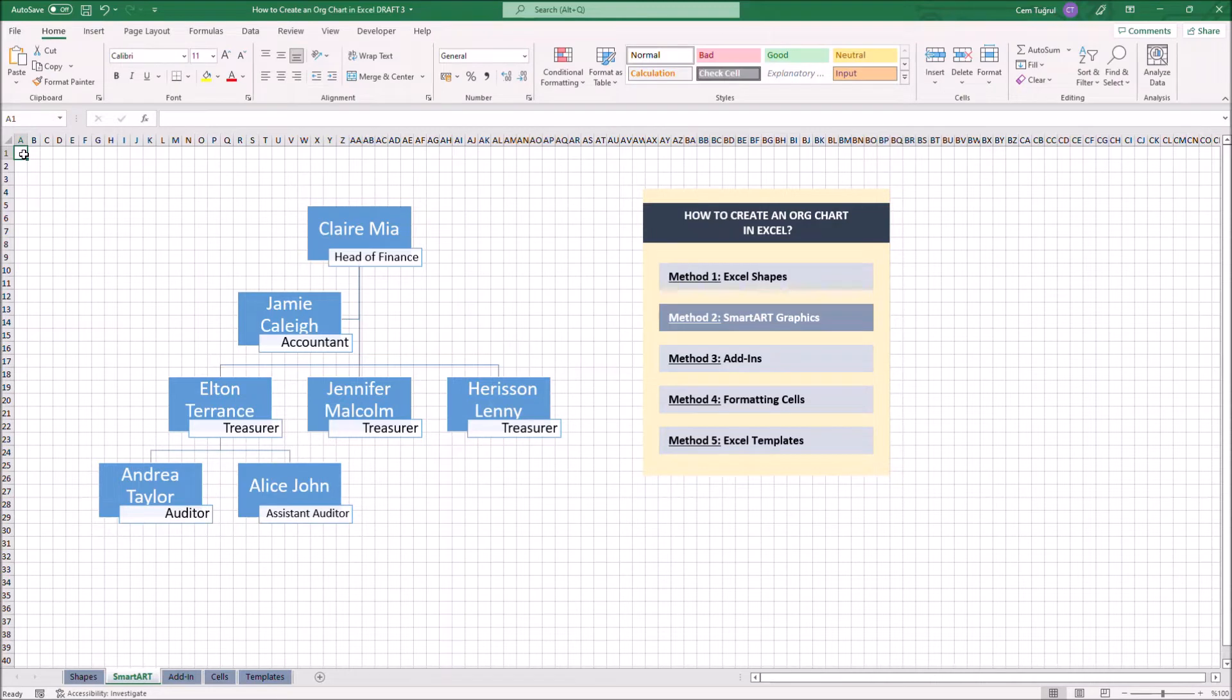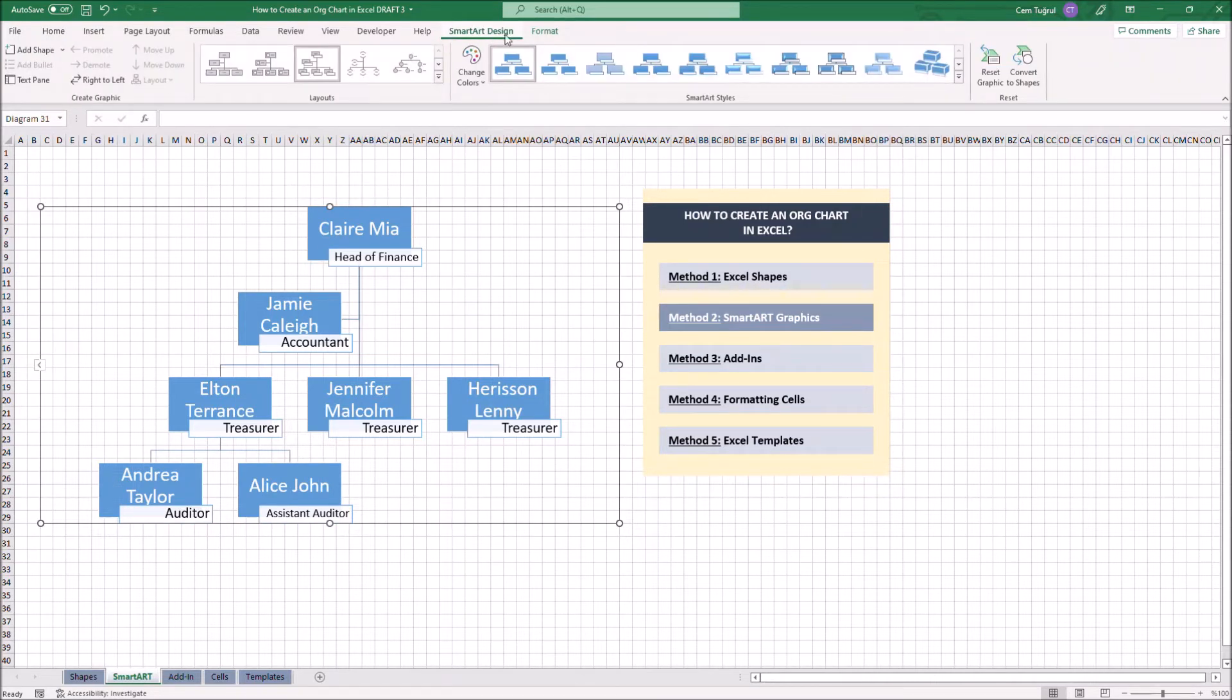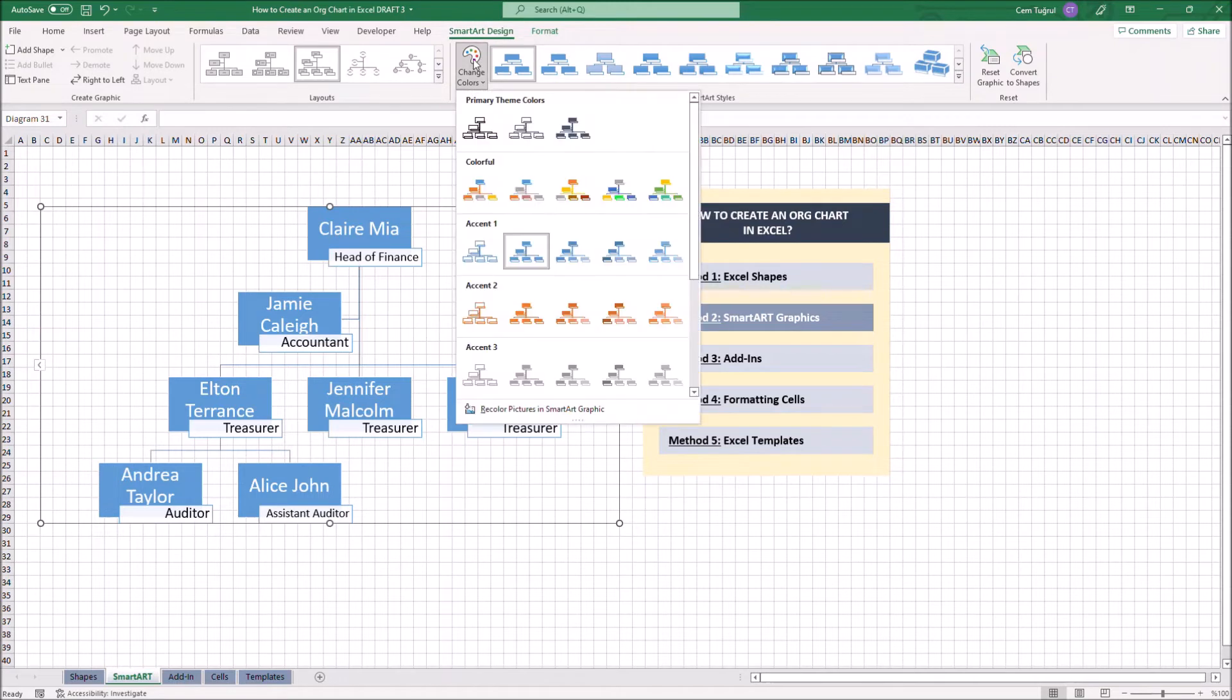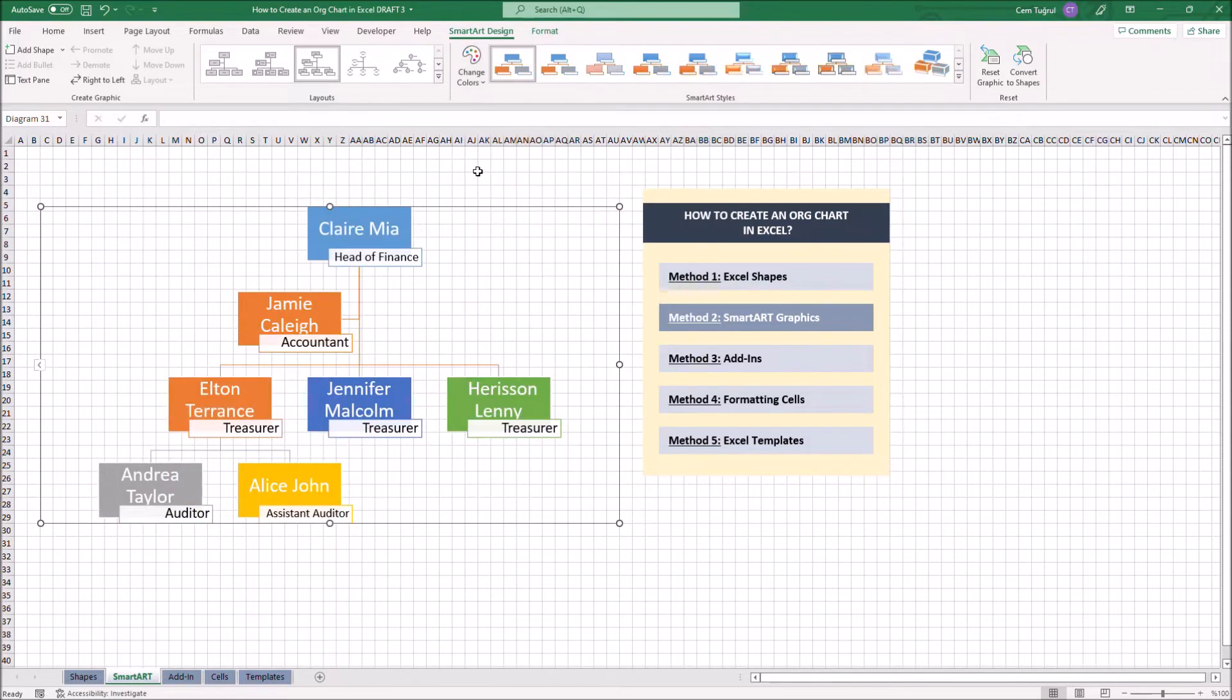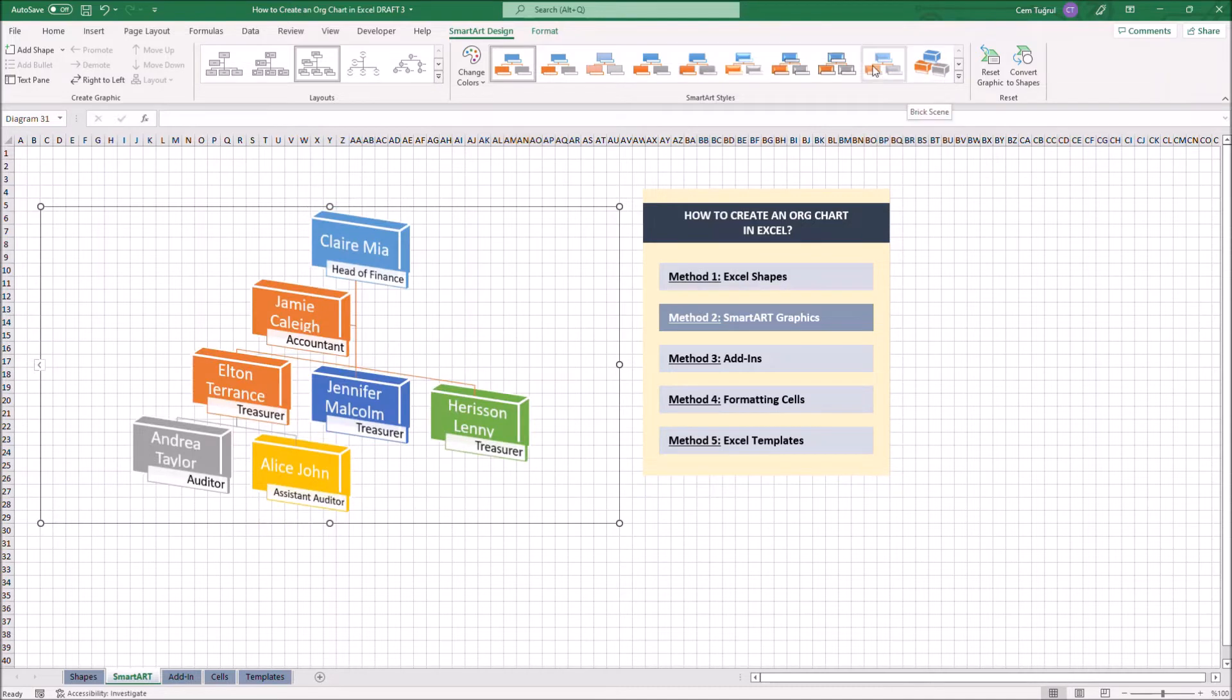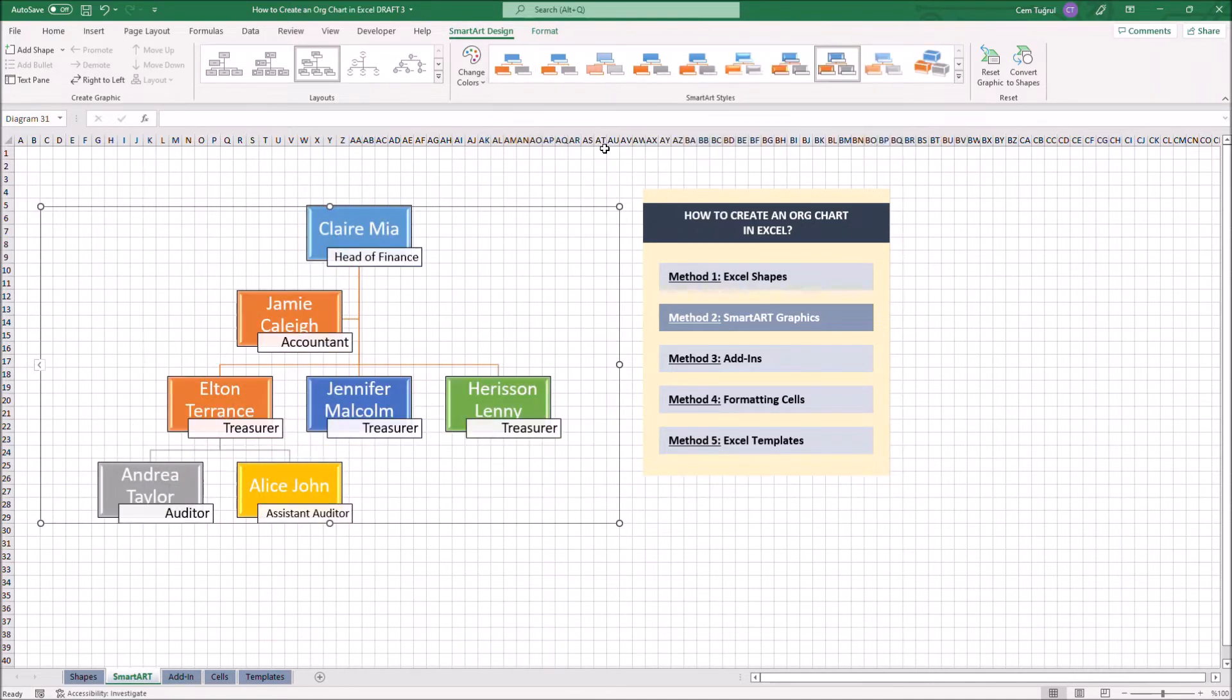Now we can customize the chart. Just click on SmartArt Design. And you can change the color. And you can even change the design of the chart. You can still change the layout for your liking.